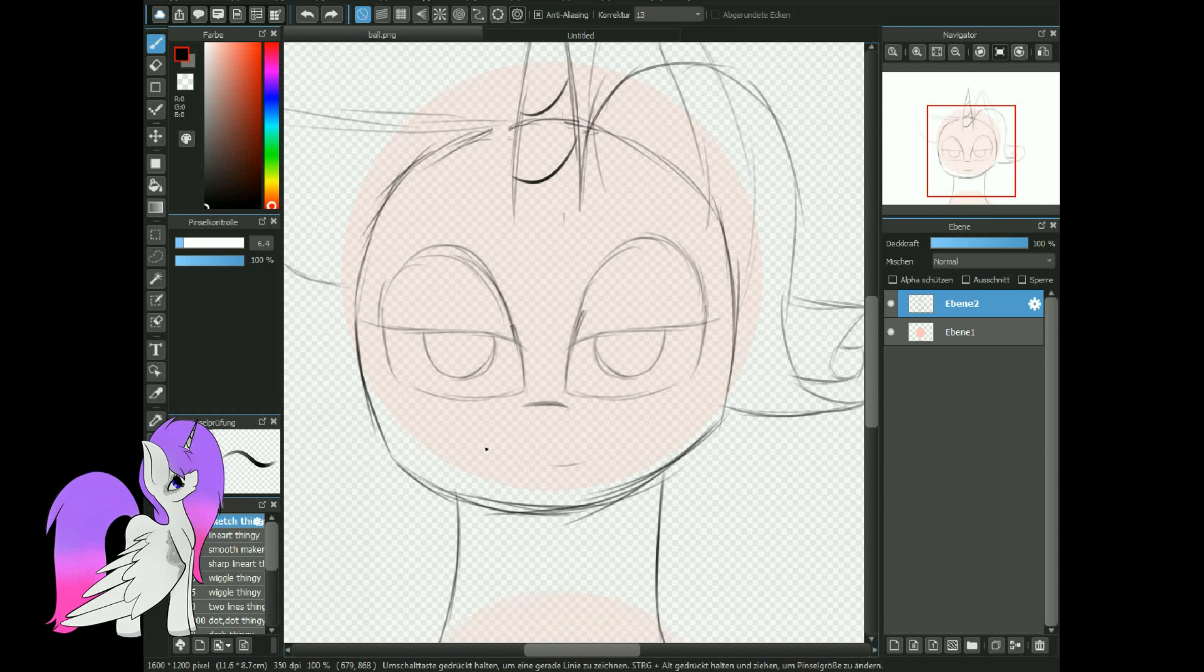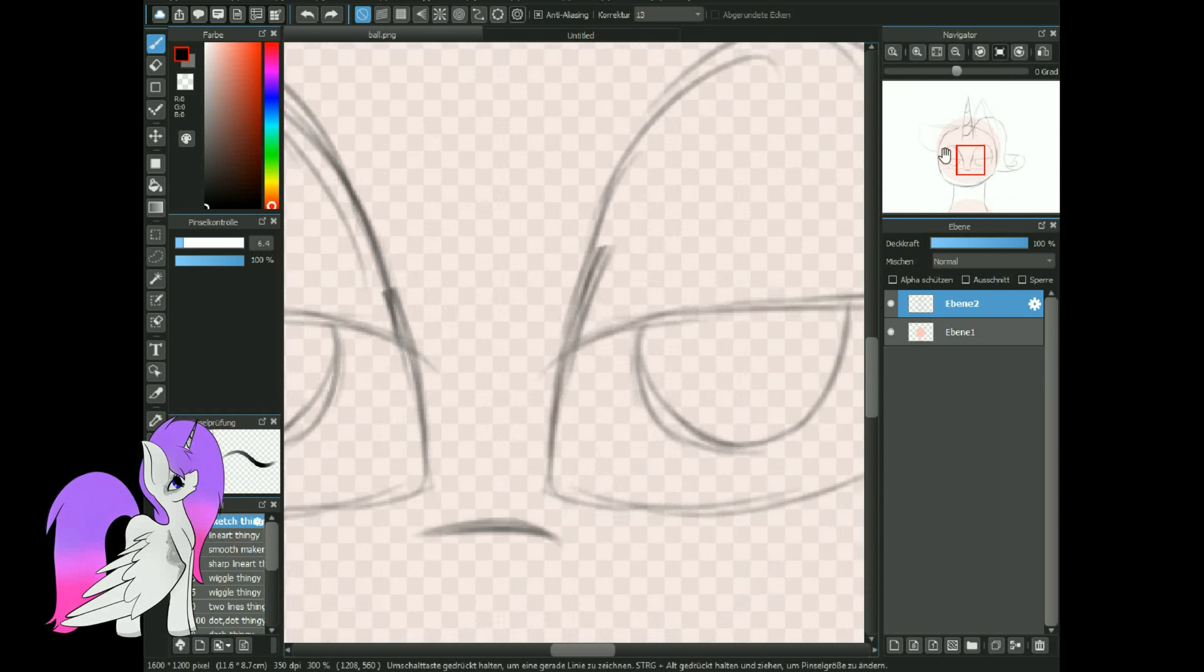Now the stars on my belt need to be technically accurate. Orion has three stars on his belt, not four.